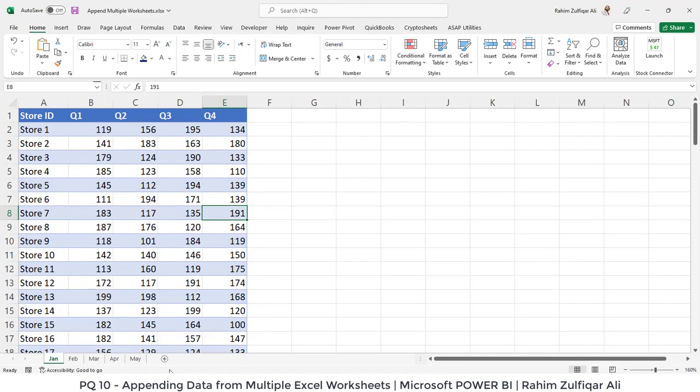So let's discuss the data first. This is the Excel file called append multiple worksheets, and we have five sheets at the bottom. These are monthly basis worksheets from Jan to May.